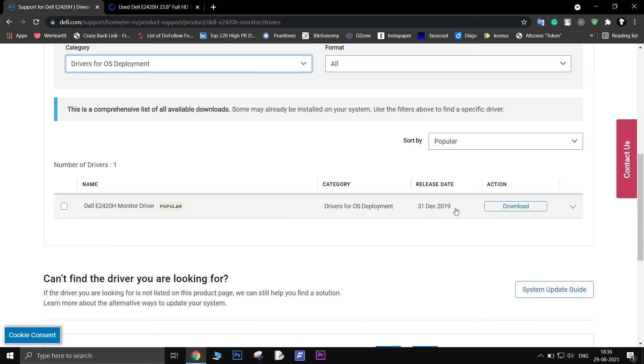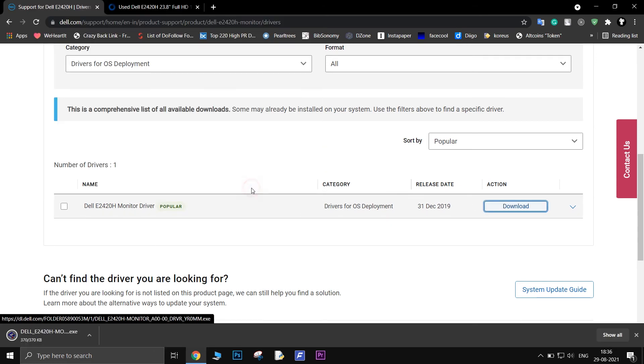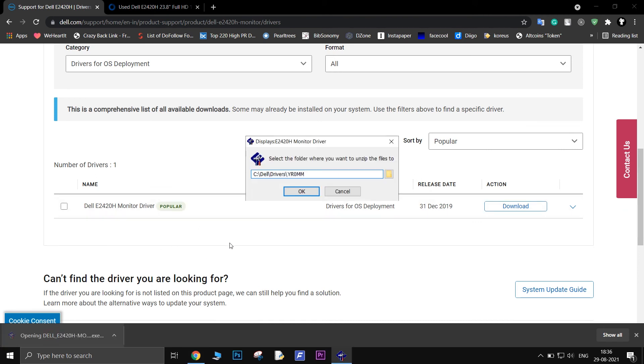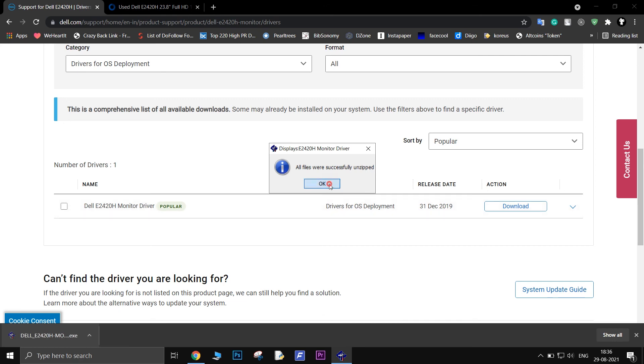Scroll down a bit, and then download the driver. Then all you have to do is run the executable, and you are done. Thank you.